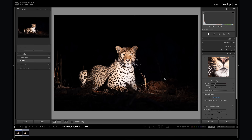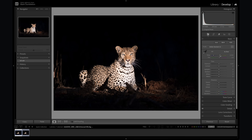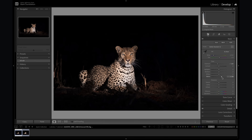Now we have the new DNG file to work on. I'm going to make sure all of my sharpening is removed for now and go to the basic panel. A lot of people will start editing in Lightroom using the basic panel and doing some global adjustments, so let's try that. I'm going to change my profile to Adobe Standard, decrease the exposure a little bit because there's a lot of white on the leopard, and then increase the blacks to bring up some of the shadows. Then I'm going to add in some contrast.